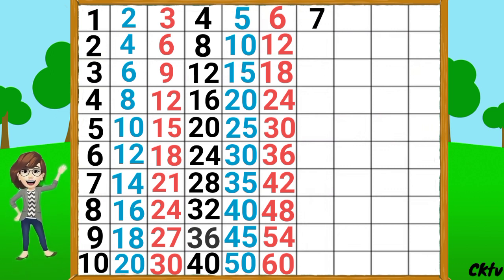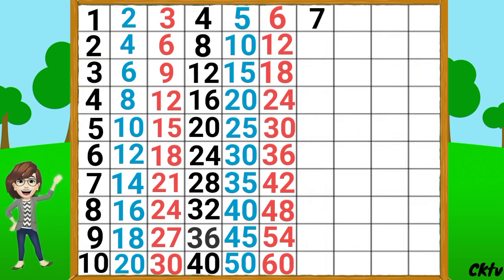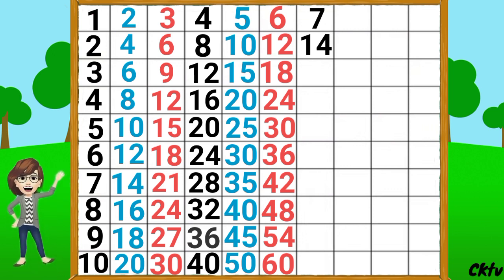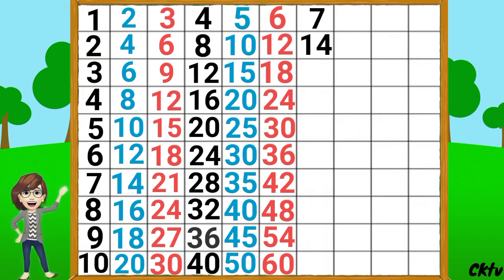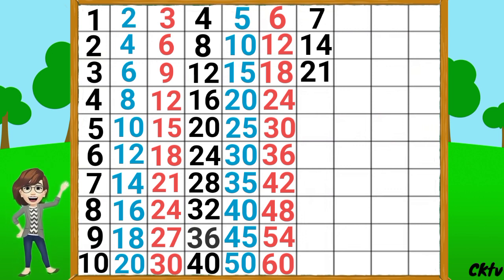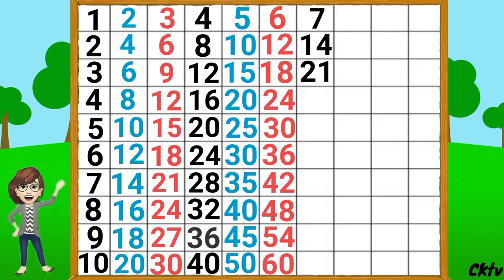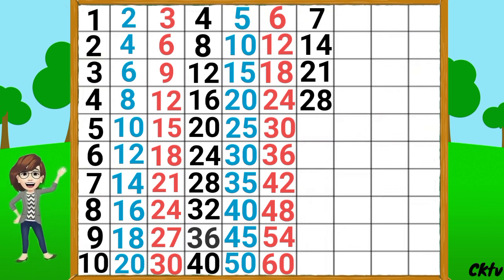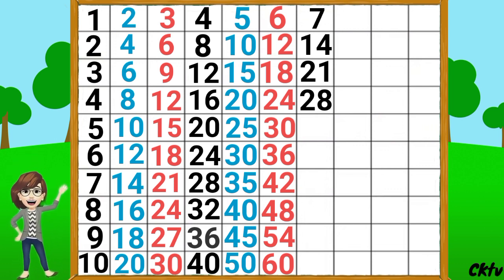7 1's a 7, 7 2's a 14, 7 3's a 21, 7 4's a 28, 7 5's a 35,